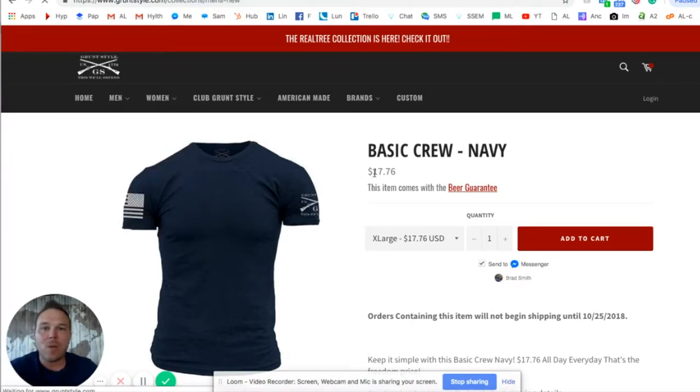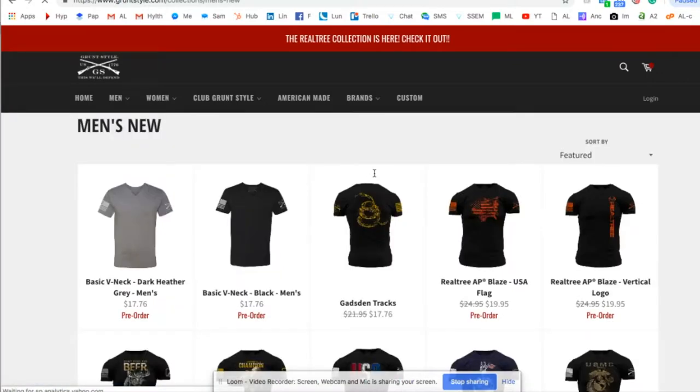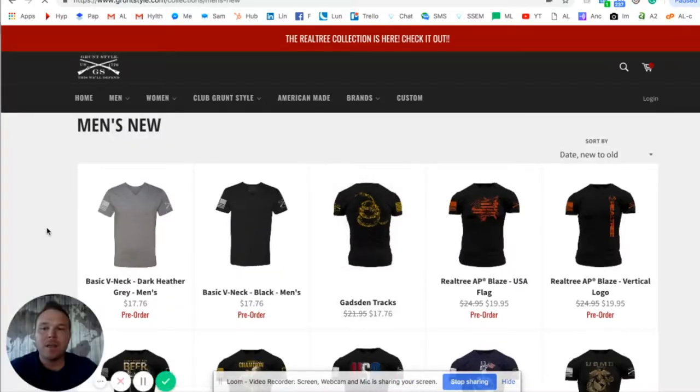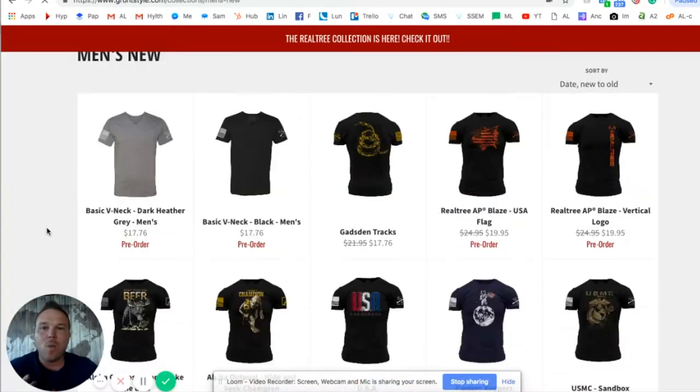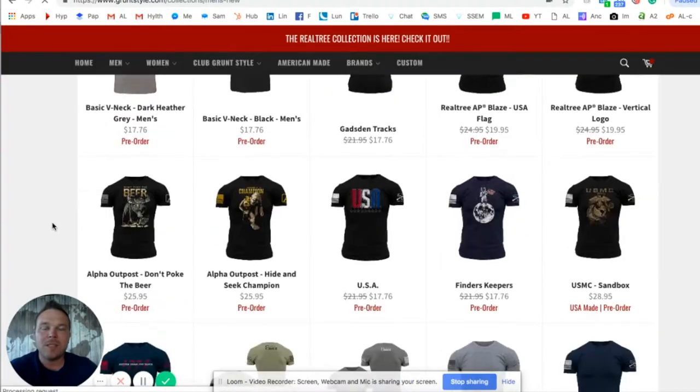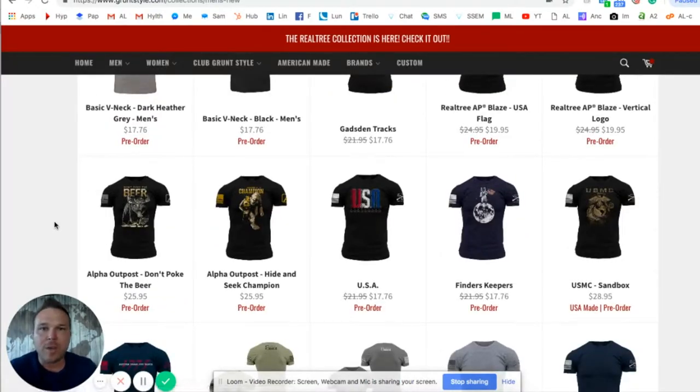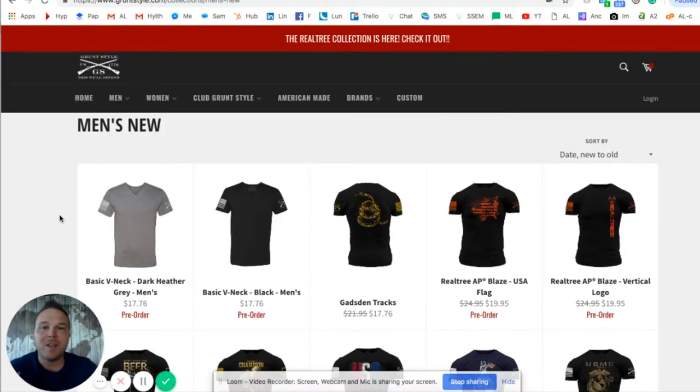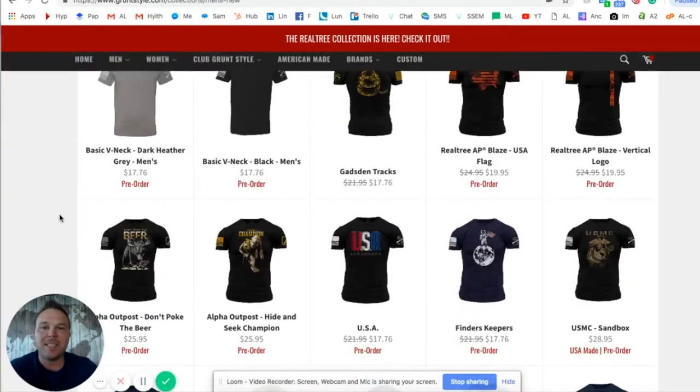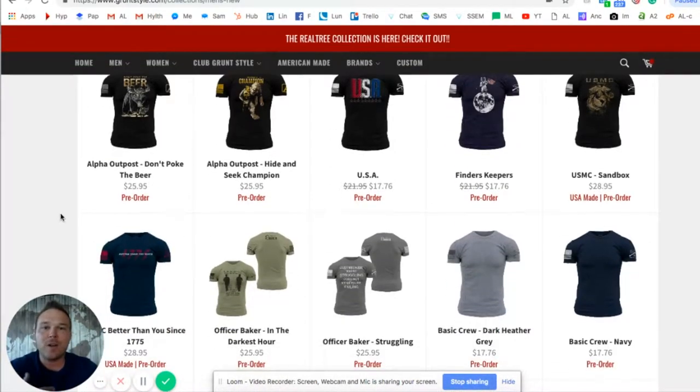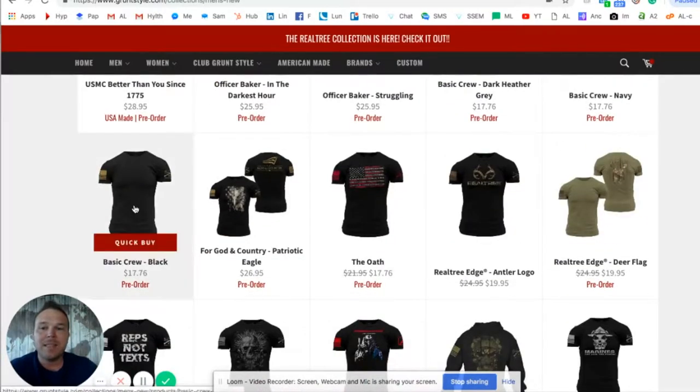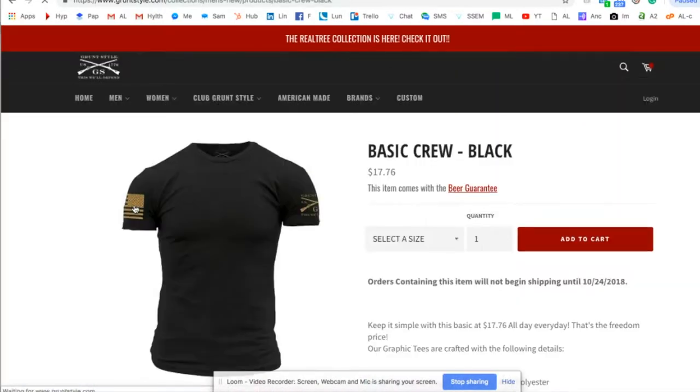Now, whether you have a gym, a chiropractic office, whatever you have, you have ways and services for people to sign up and work with you. Now you might have one, you might have 10, right? But the goal is to bring that person back over and over until they have at least three purchases.